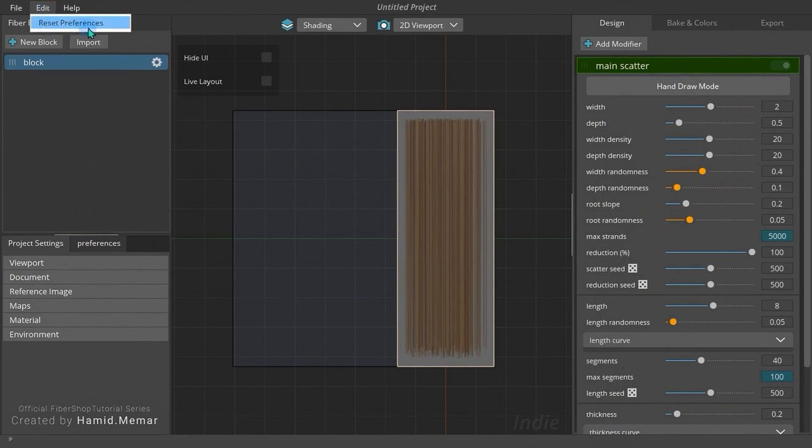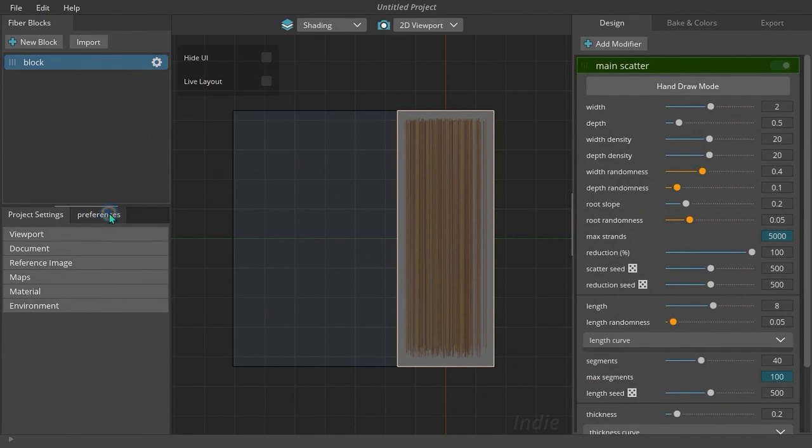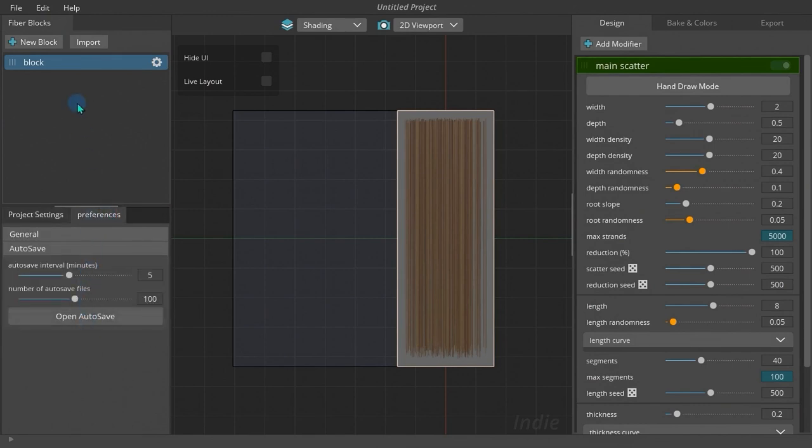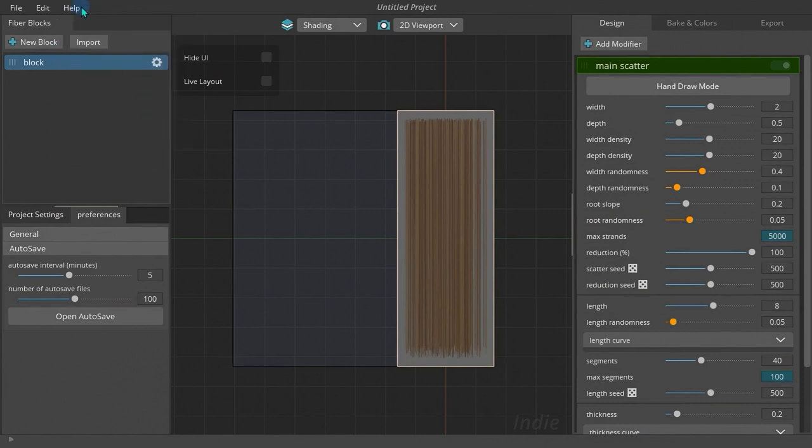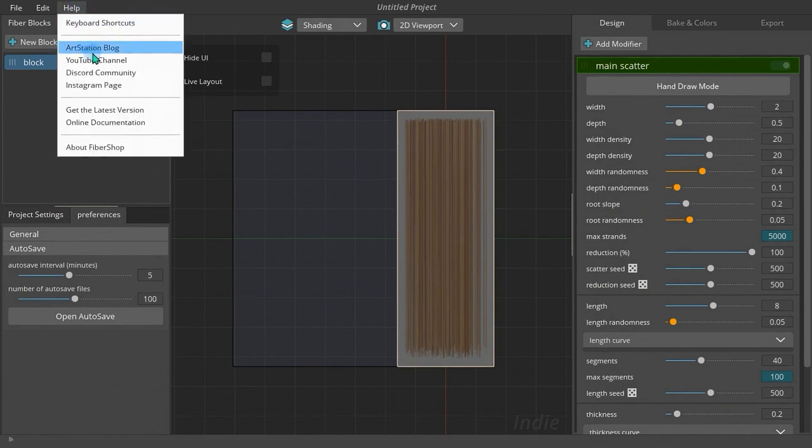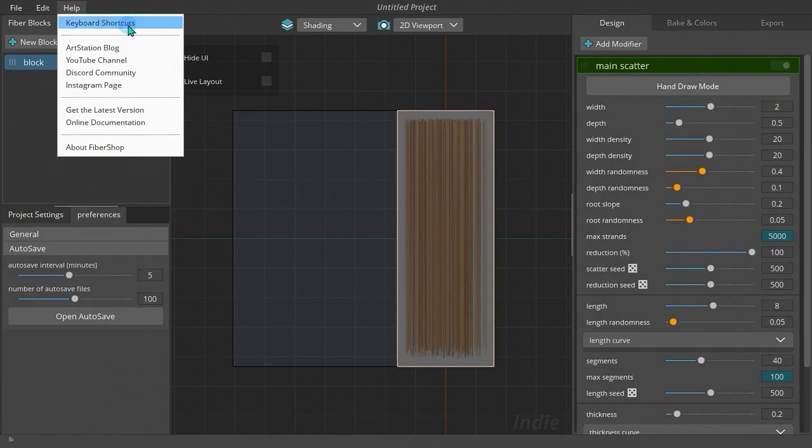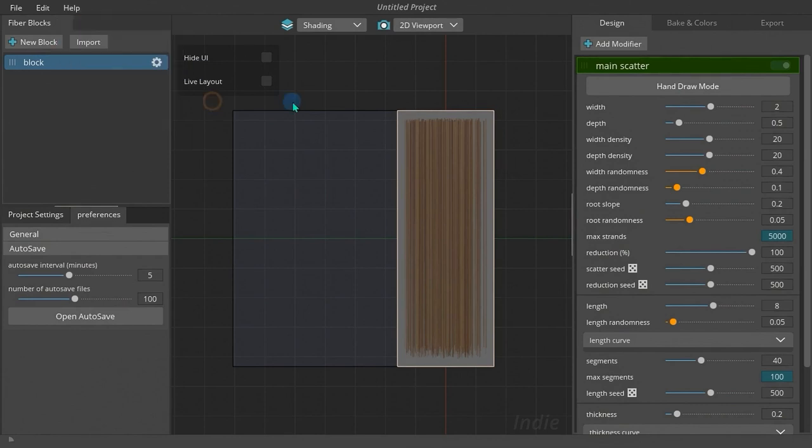The Edit menu only has one option which lets you reset global preferences of Fibershop, which is editable in the preferences tab. The last menu contains some helpful links like YouTube channel, Discord server, online documentation, and keyboard shortcuts.